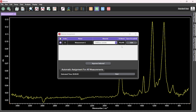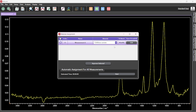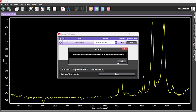The percentage match section indicates the level of similarity between the obtained spectrum and the reference spectra within the database. In this case we have cellulose acetate with a percentage match of 90.64 percent. Other potential matches and their percentage match can be viewed by clicking on the arrow in the materials section.